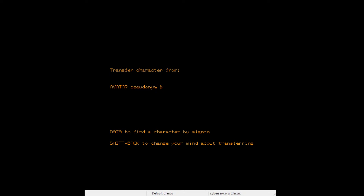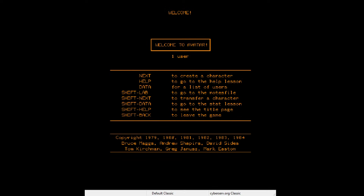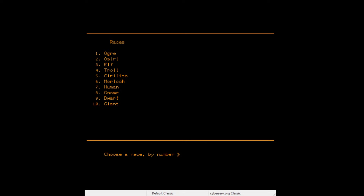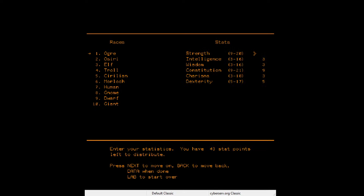I want to be an ogre. That's right, you have to allocate stats — let's do 20 strength, 1 intelligence, 3 wisdom, 20 constitution, 18 charisma, 11 dexterity.